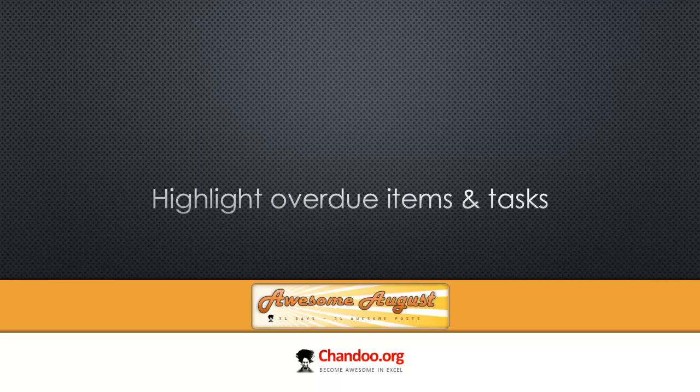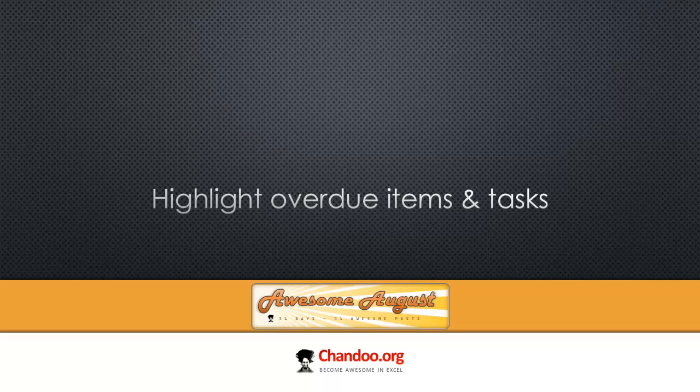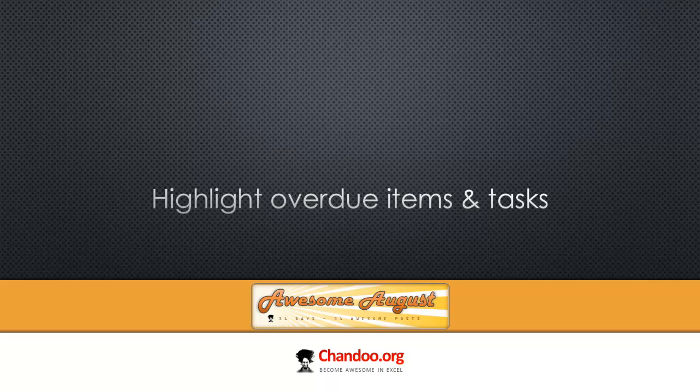Just a brief introduction to the Awesome August. Awesome August is a festival that I'm running at Chandoo.org where for each and every day of August, I'm going to publish a new piece of content. It could be a video, a text or a podcast that explains some aspect of Excel that makes you awesome in your day-to-day work.